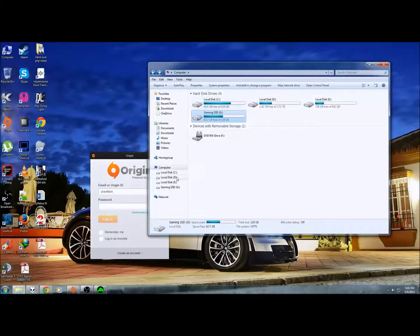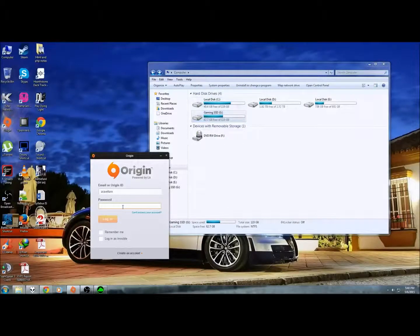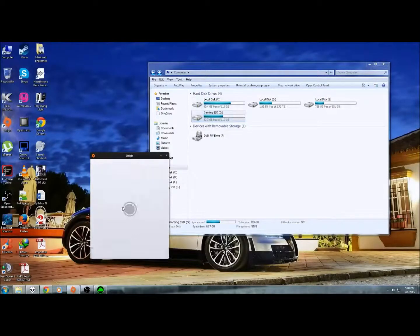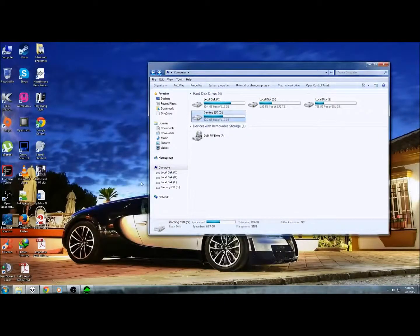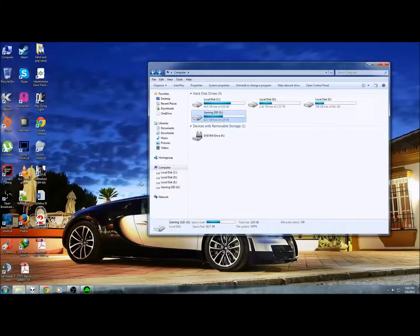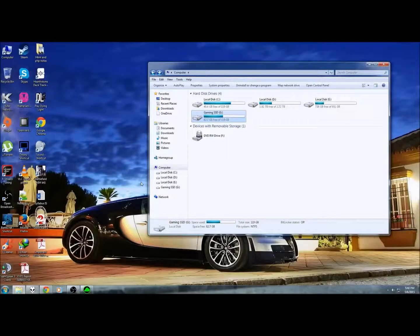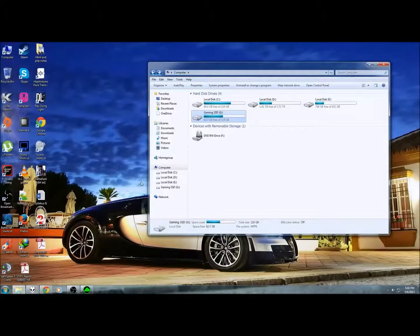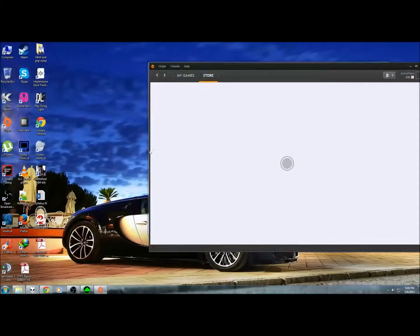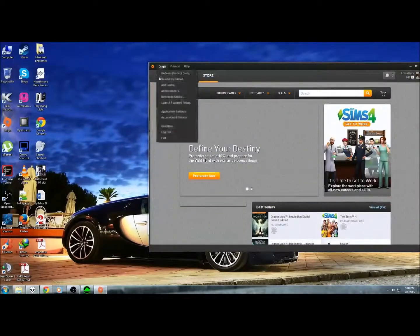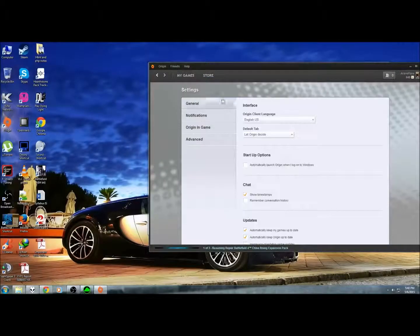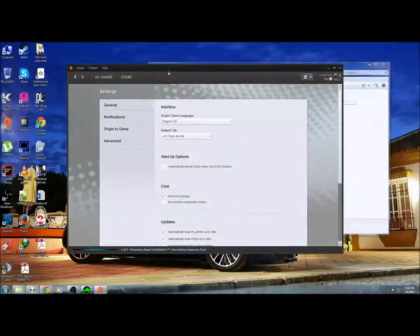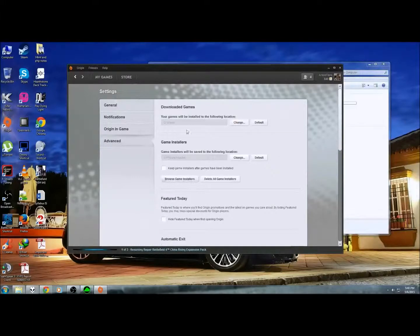Now, what I have to do is log in to your Origin. Oh yeah, I forgot to mention, but you have to change the profile download. Go to Origin, go to application settings, and advanced, and go to change.